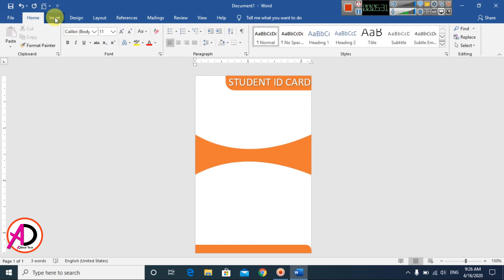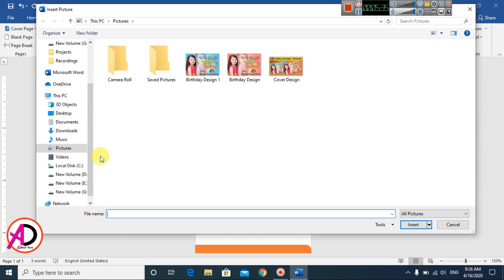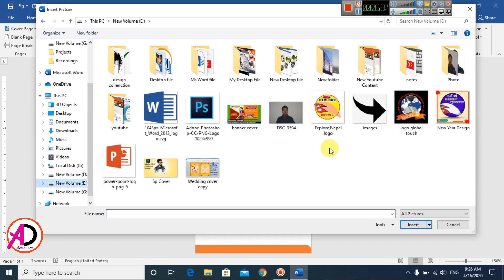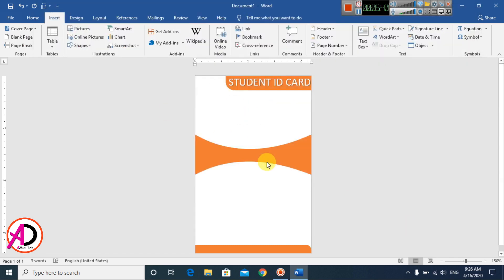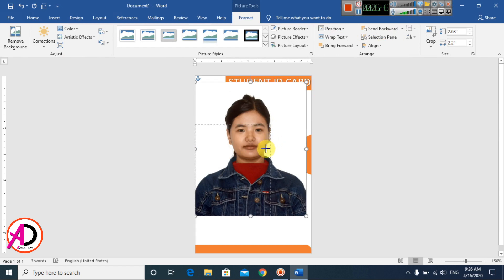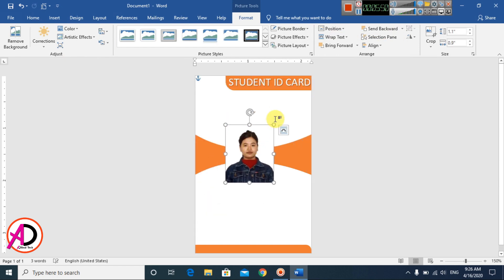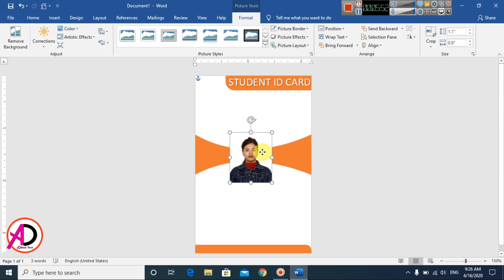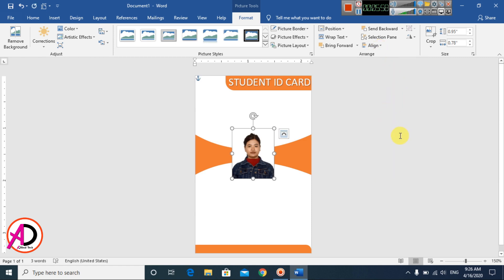Go to Insert, then Pictures, and choose your ID card photo. Set the Wrap Text to In Front of Text. Resize the picture as needed and apply center alignment.